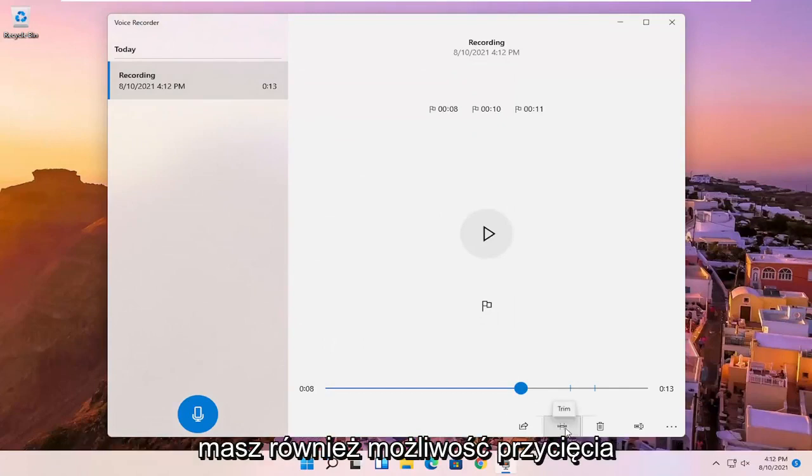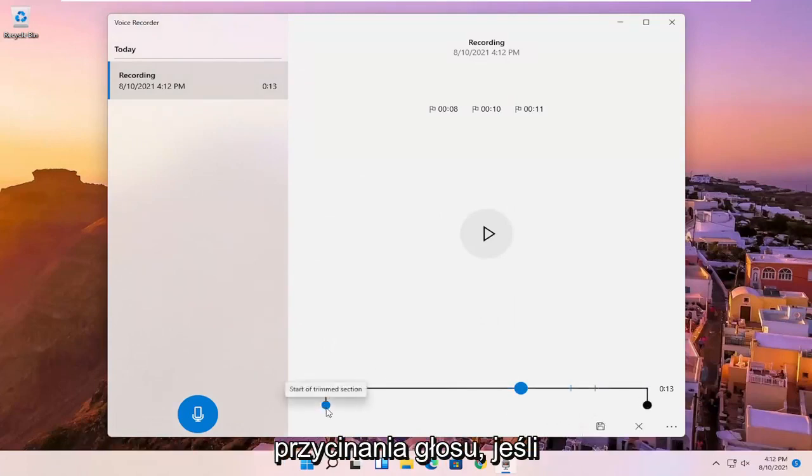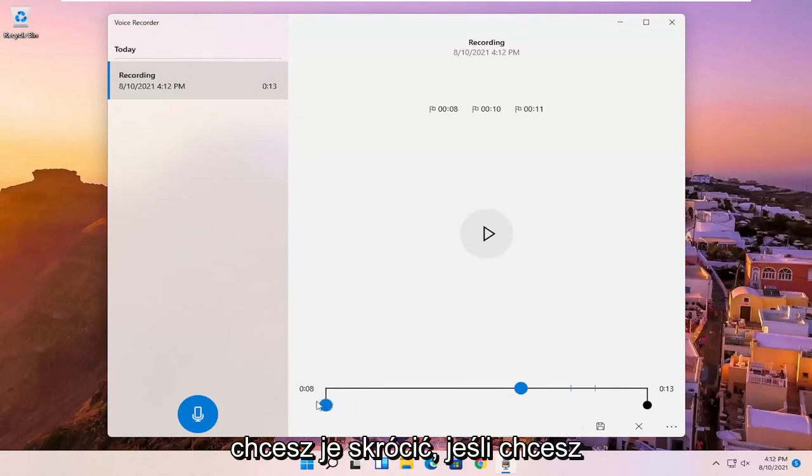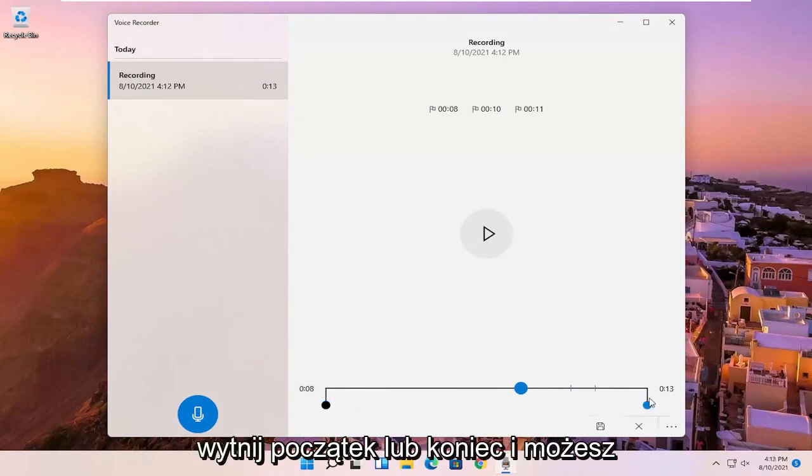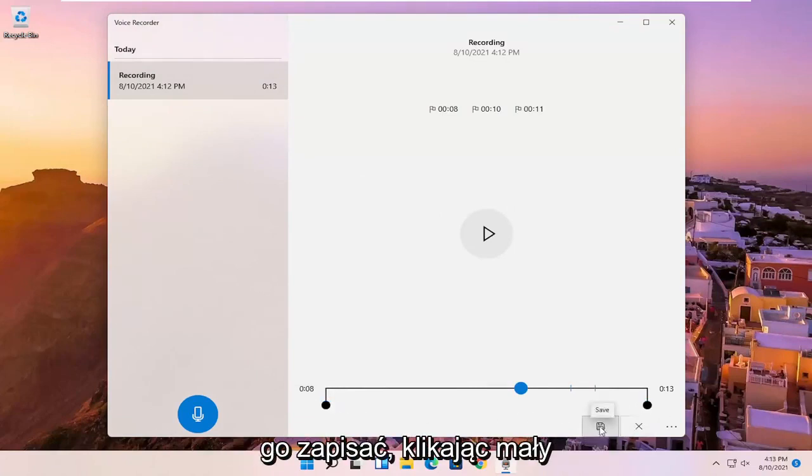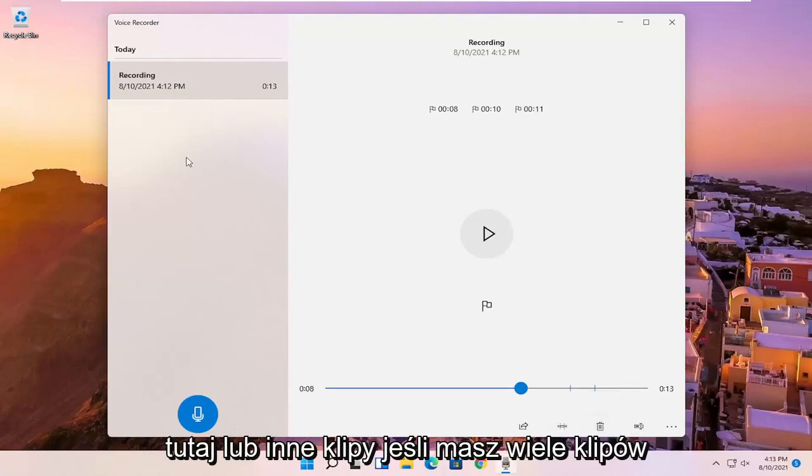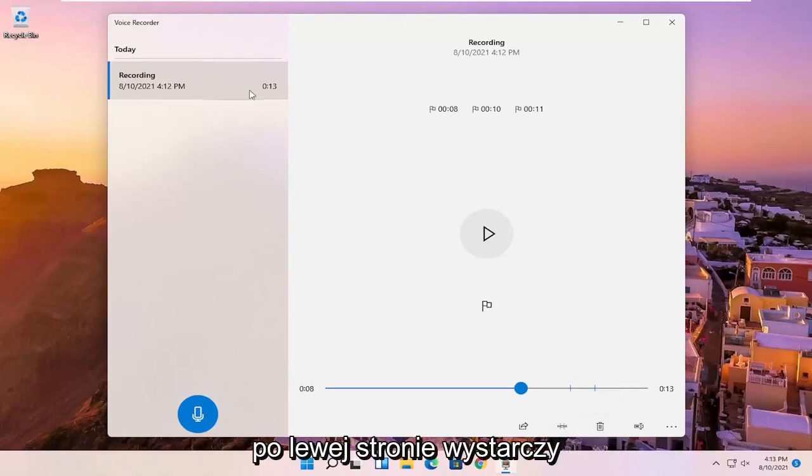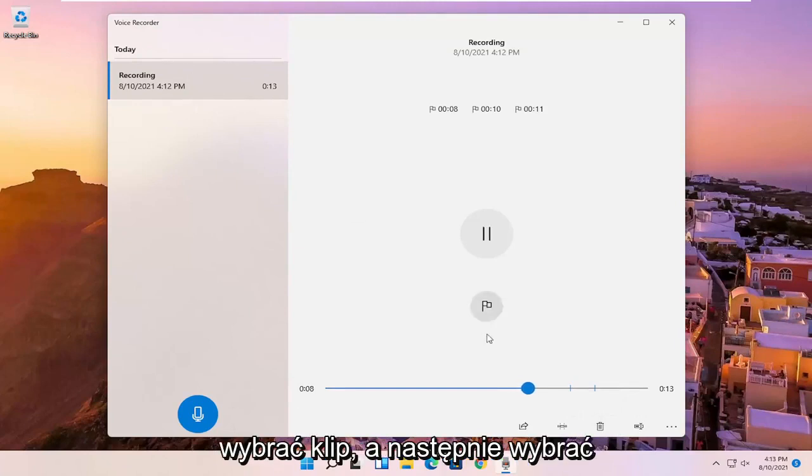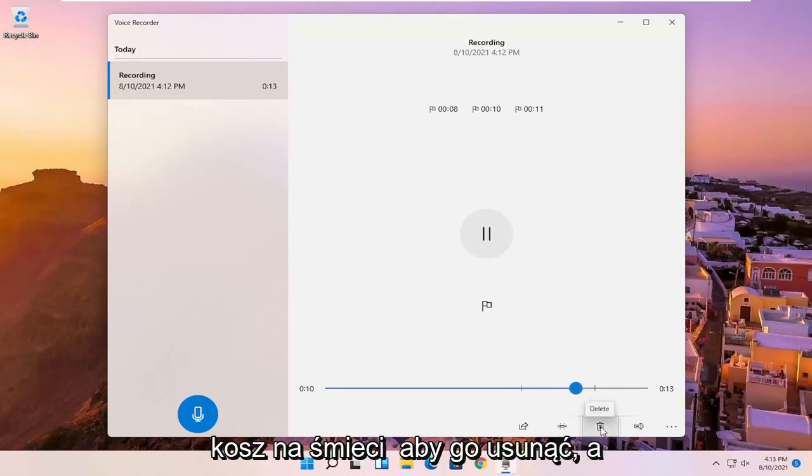You also have the ability to trim the voice clipping as well if you want to make it shorter, perhaps. If you want to cut out the beginning or the end. And you can save it by clicking the little save button. You also can just delete the clip here or other clips. So if you have multiple ones on the left side, you just select the clip and then you can select the trash can icon to delete it.